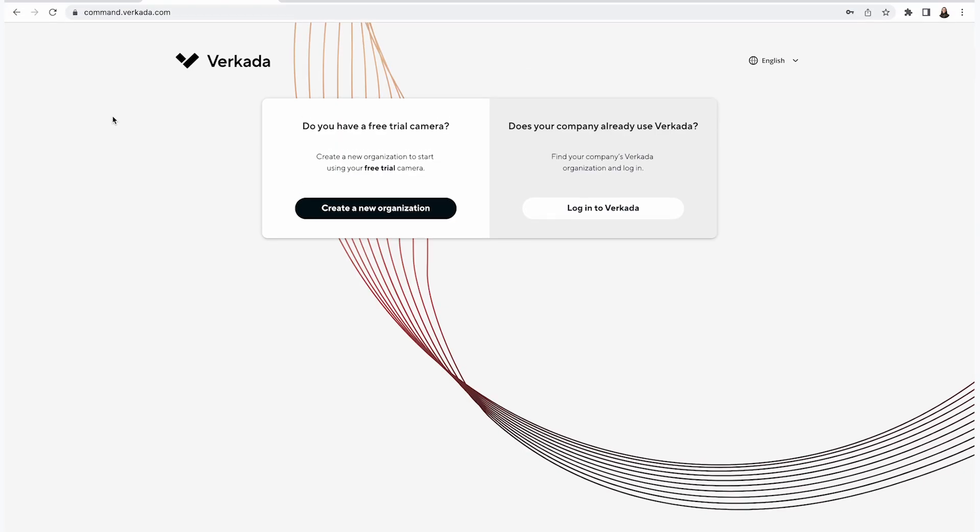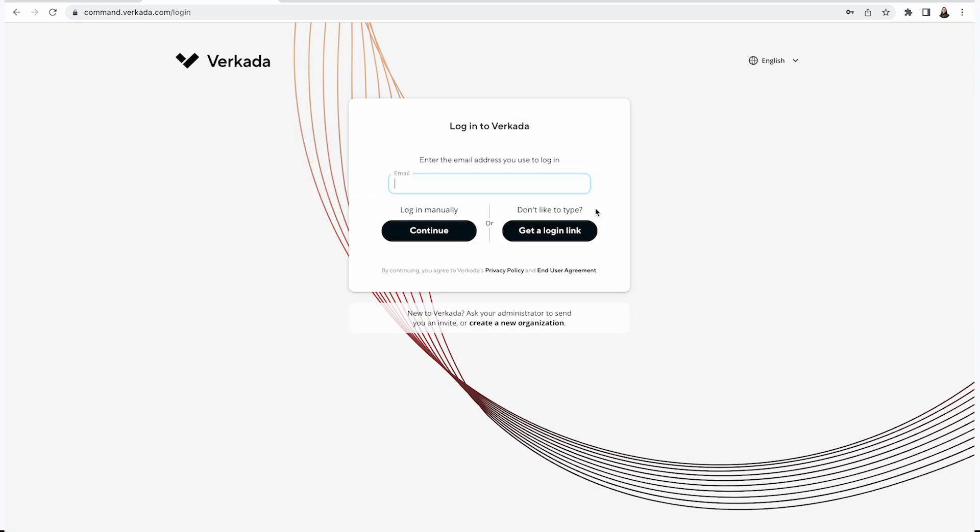If I am logged out and I want to log back in, all I need to do is go to command.verkata.com and select the option on the right to log into Verkata. After I add my email, I can either log in manually by typing in my password or I can get a magic link sent to me.